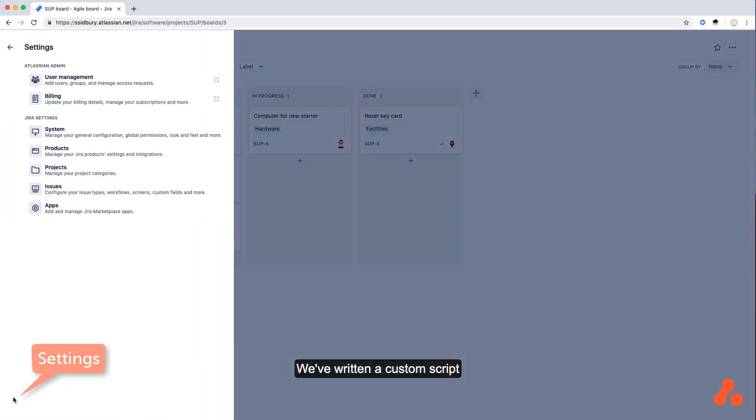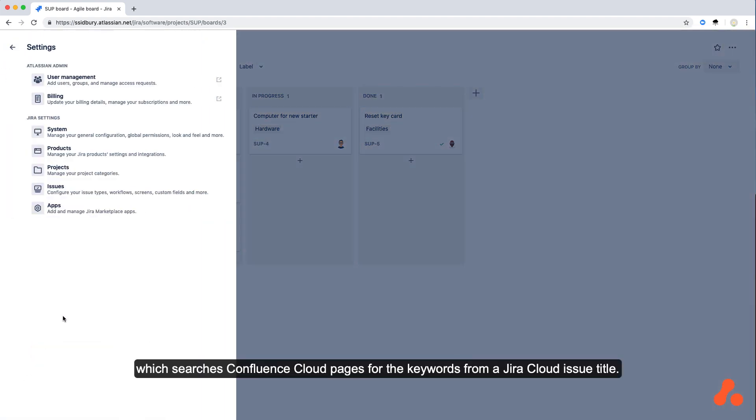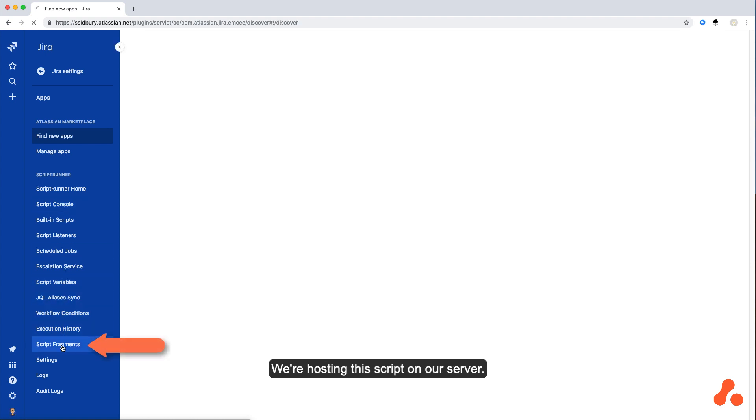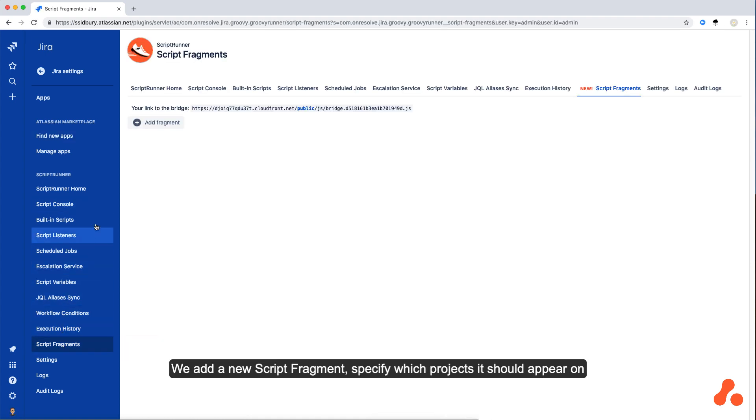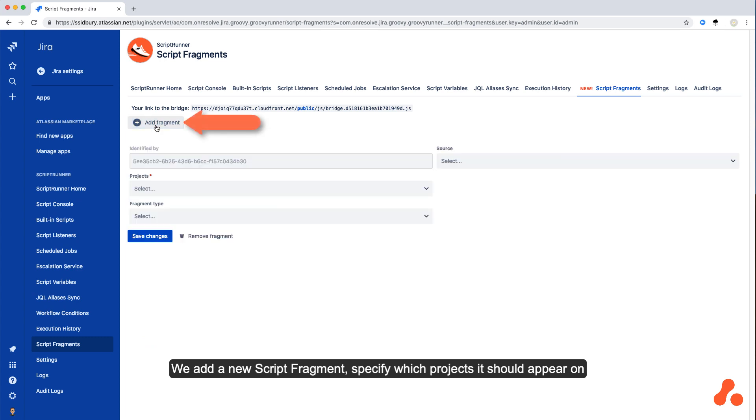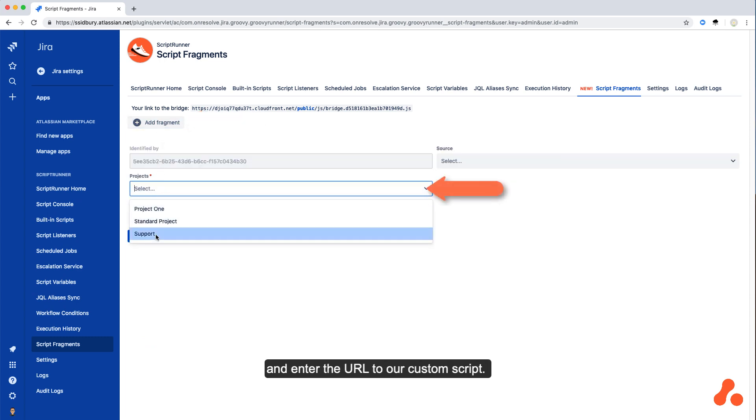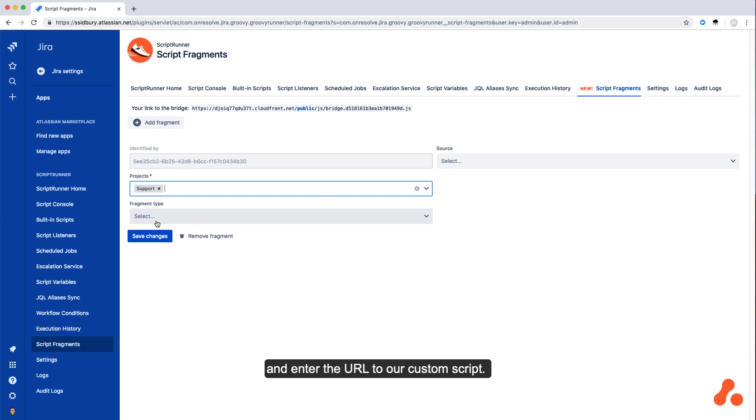We've written a custom script which searches Confluence Cloud pages for the keywords from a Jira Cloud issue title. We're hosting this script on our server. We add a new script fragment, specify which projects it should appear on, and enter the URL to our custom script.